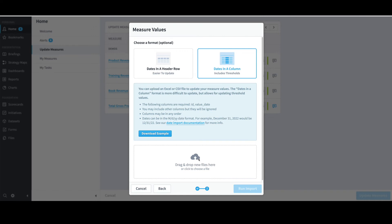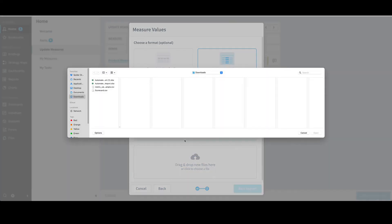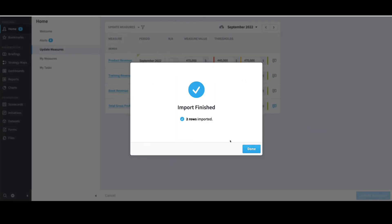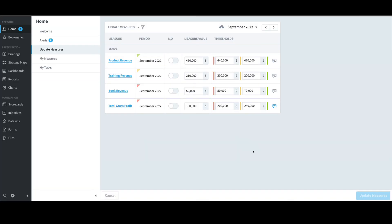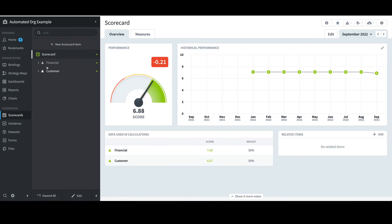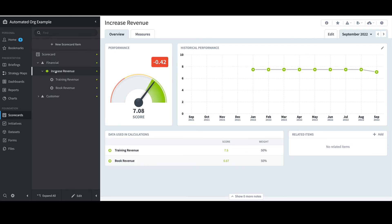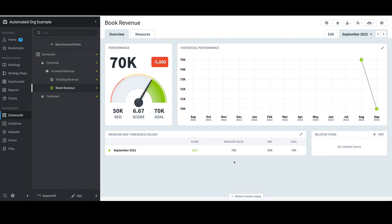I'll select Drag and Drop New Files here, select the metric value example file, and click Open. I'll then select Run Import. I'll confirm two rows were imported and select Done. I'll then go to Scorecards, select Financial, select the objective, and select Book Revenue. I now see the actuals and thresholds for August and September coming across from the Excel file.